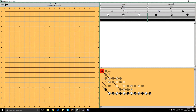Instead of directly talking about good and bad shape, I'm going to start by talking about the function of shape—why do we make shape? As we play a game, shapes are just going to happen because we want our stones to be coordinated. What do we want to do with these shapes? It comes down basically to life and death and the strength of stones. I'm going to talk about something really basic that you may or may not have heard before, and then come back to shape—it's a small digression.